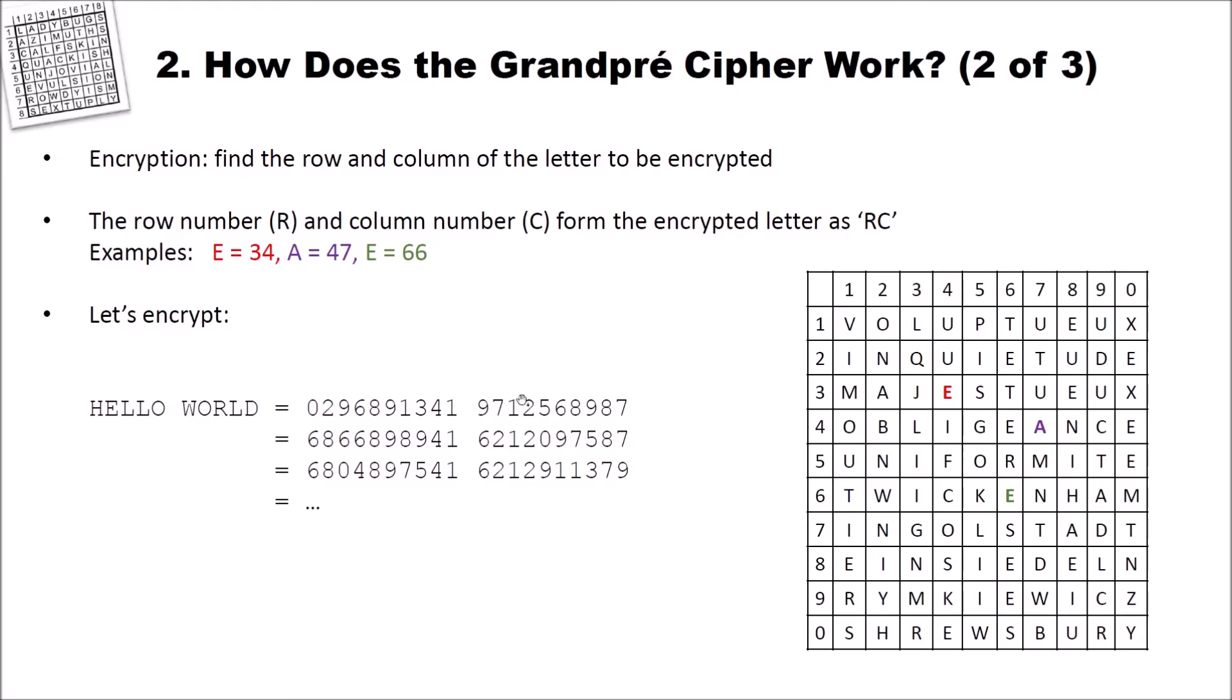Then we have a blank after the hello. And then we have 9, 7, 1, 2, 5, 6, 8, 9, 8, 7. This is hello world encrypted. But as you can see, you can find many other ciphertexts encrypting the same since we have the homophonic substitution cipher here. And we can choose different homophones for our letters.